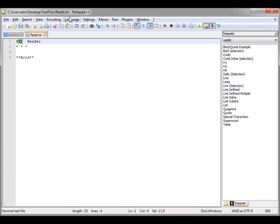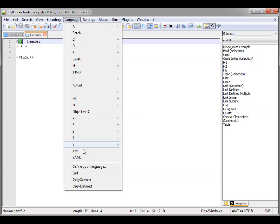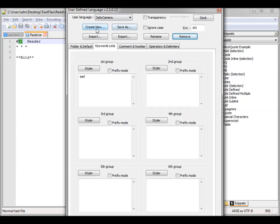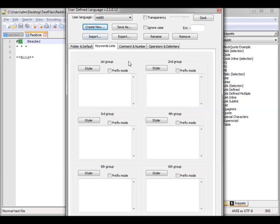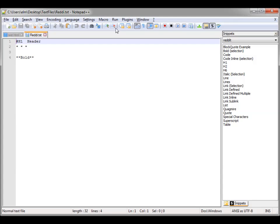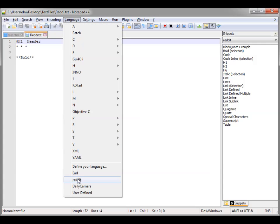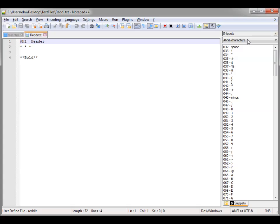Let's go ahead and create a new Reddit language. If we go up into Language and choose Define Your Language, you can see all the ones below that are previously defined languages. We'll create a new one — and we've created that Reddit language. All the ones below Define Your Language are languages I've previously defined. We'll close this out.